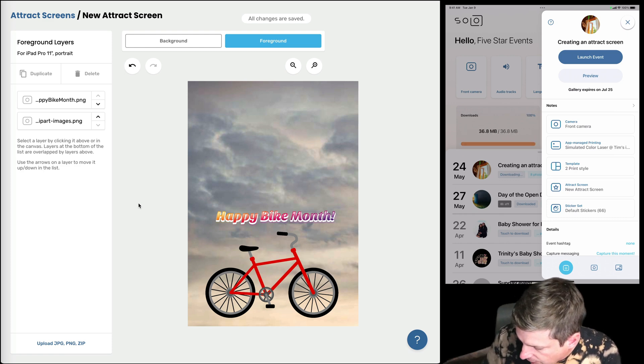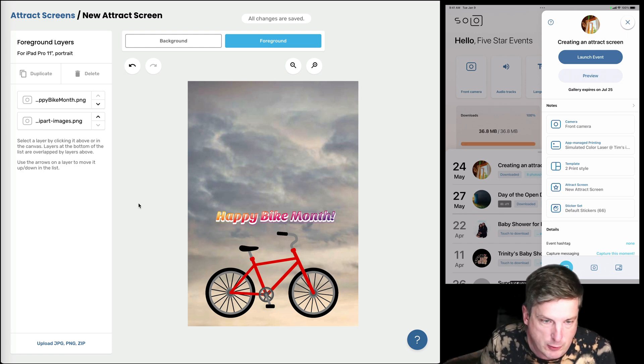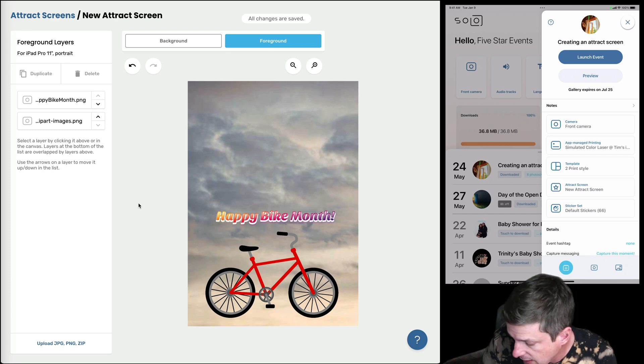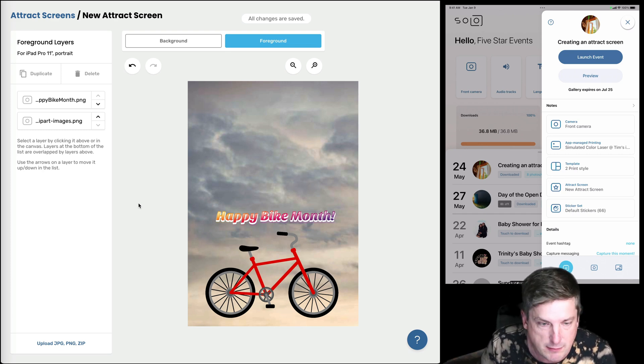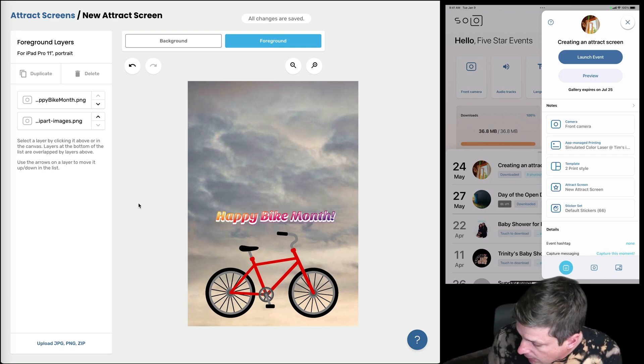And if you can see there on the left hand side it immediately downloaded everything it needed for that attract screen. I didn't have to do anything, that was automatic.